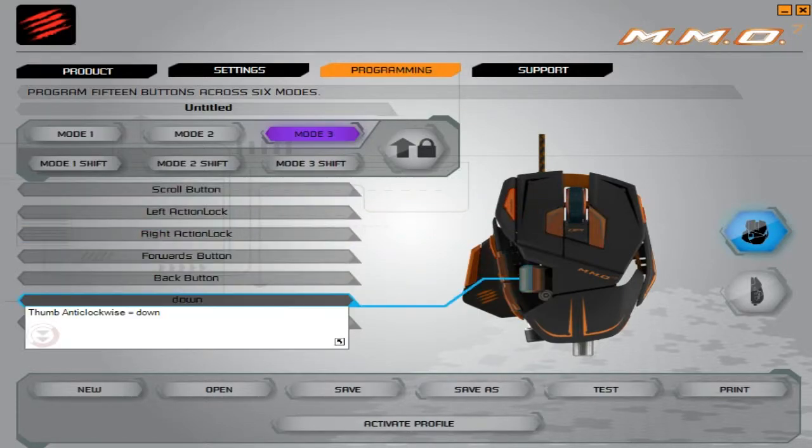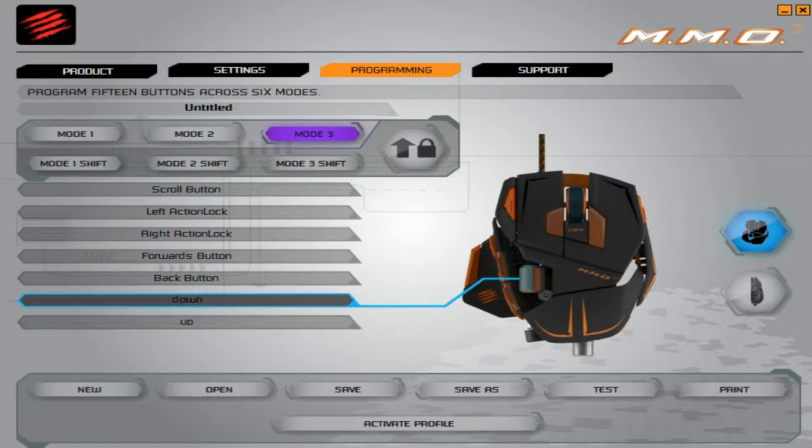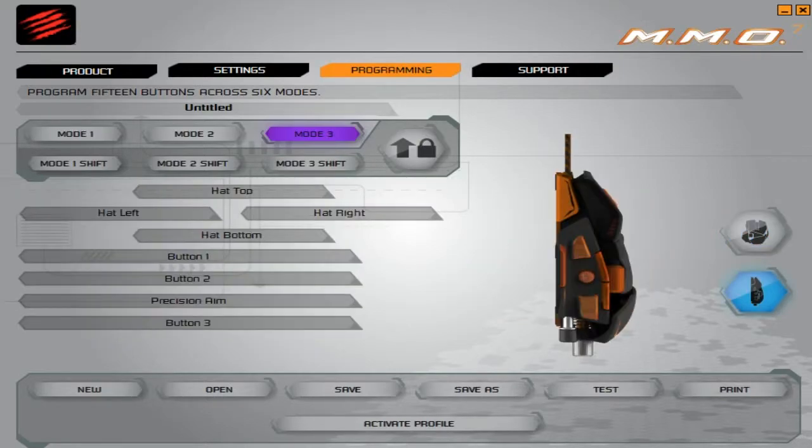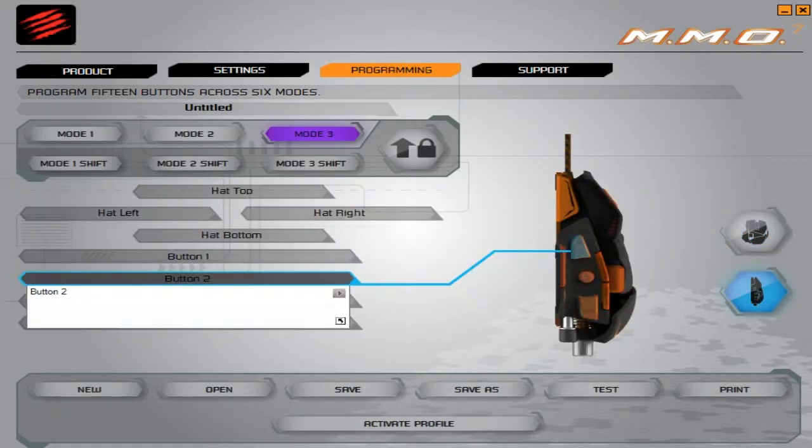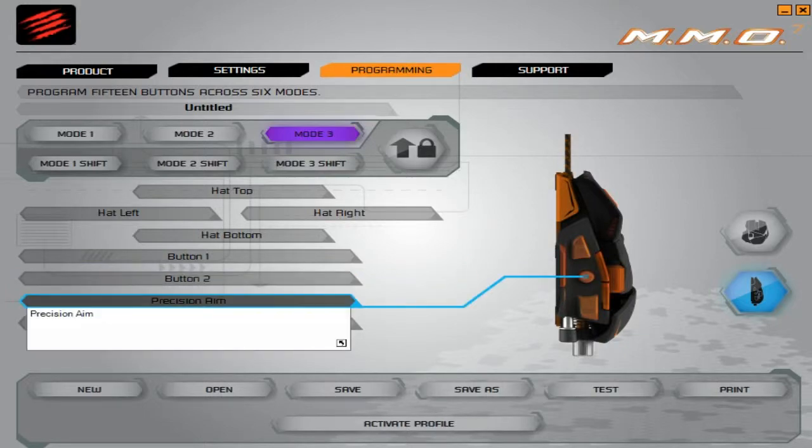If I want, say, my precision aim button—that's clicking down on the d-pad—if I want to set that to, say, E, I'm setting it specifically for Minecraft.